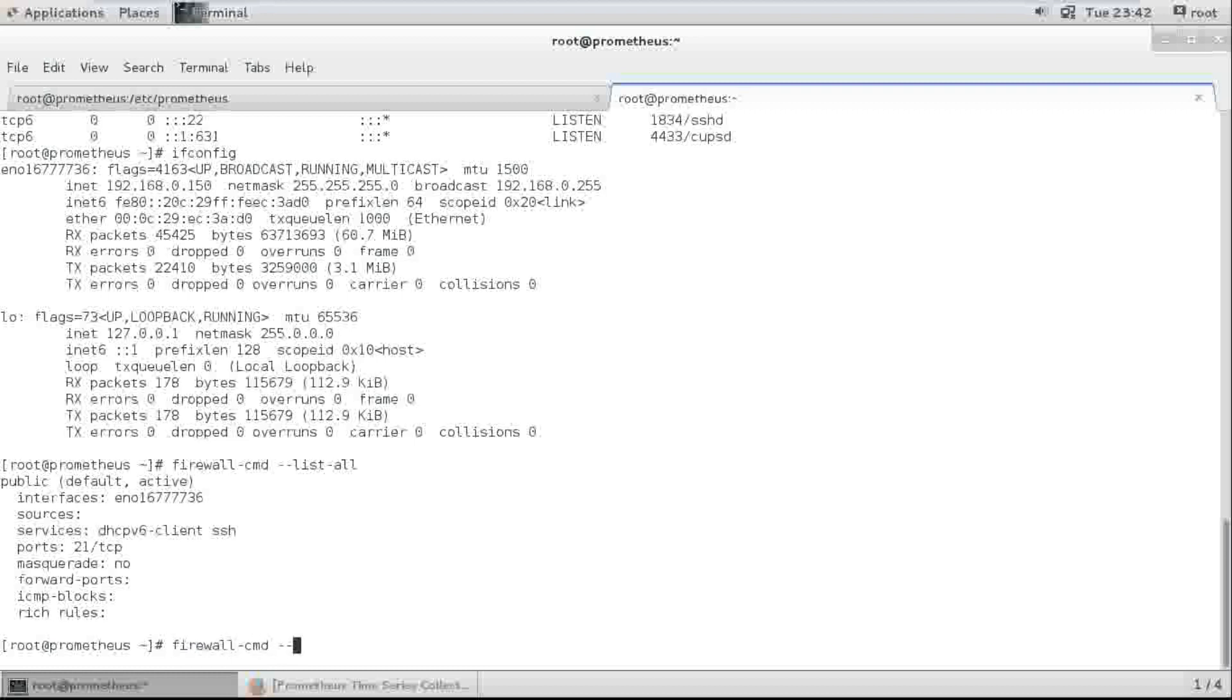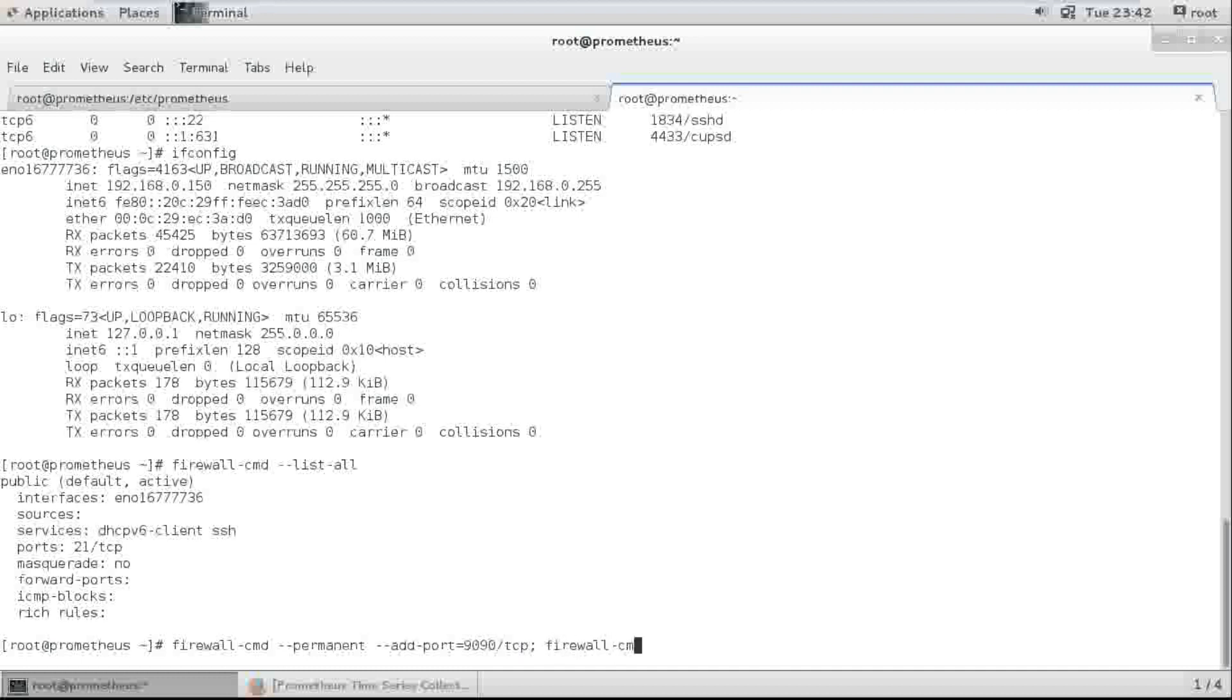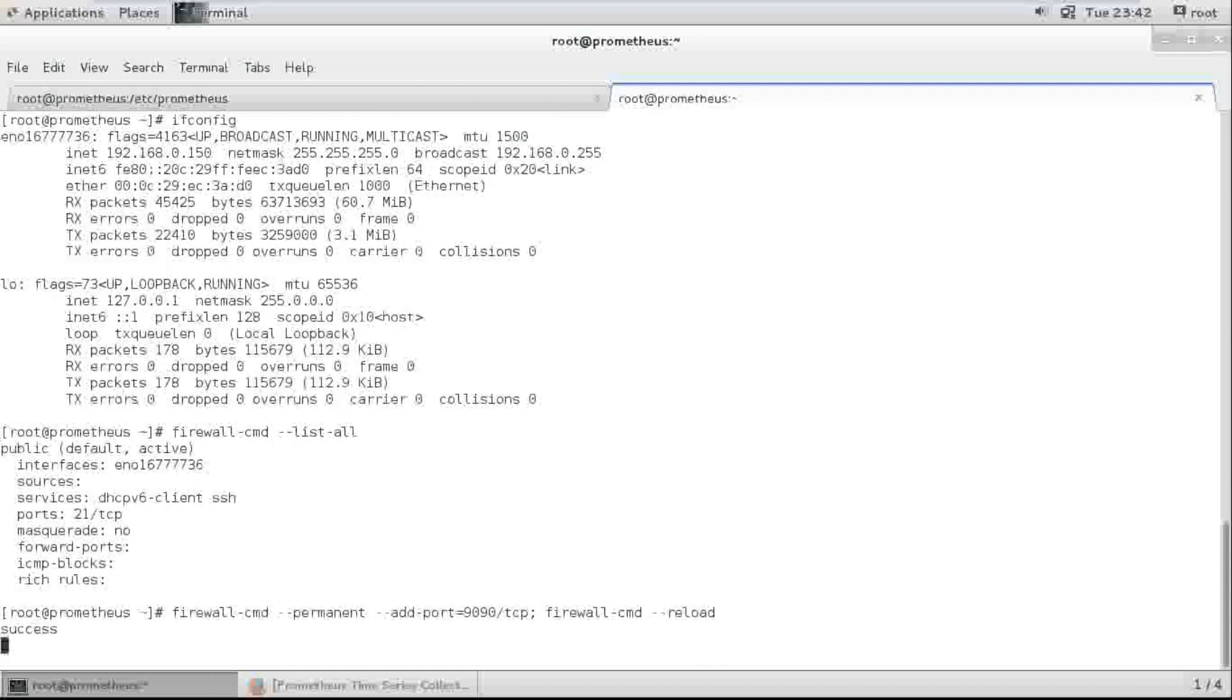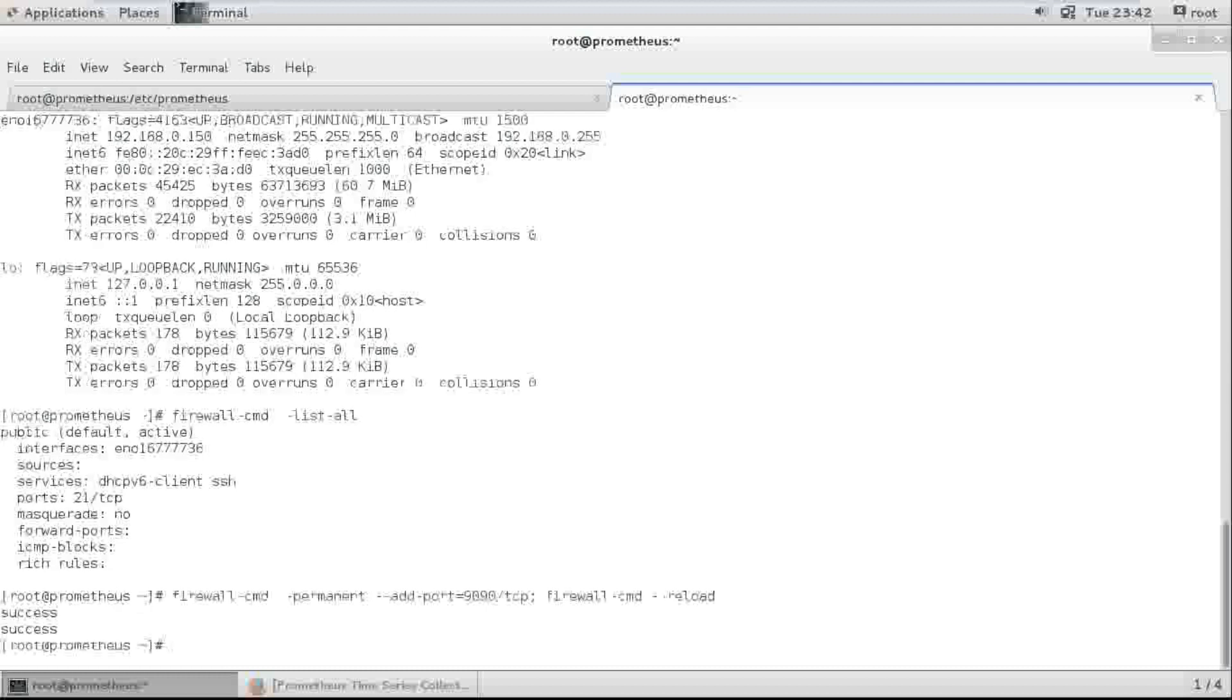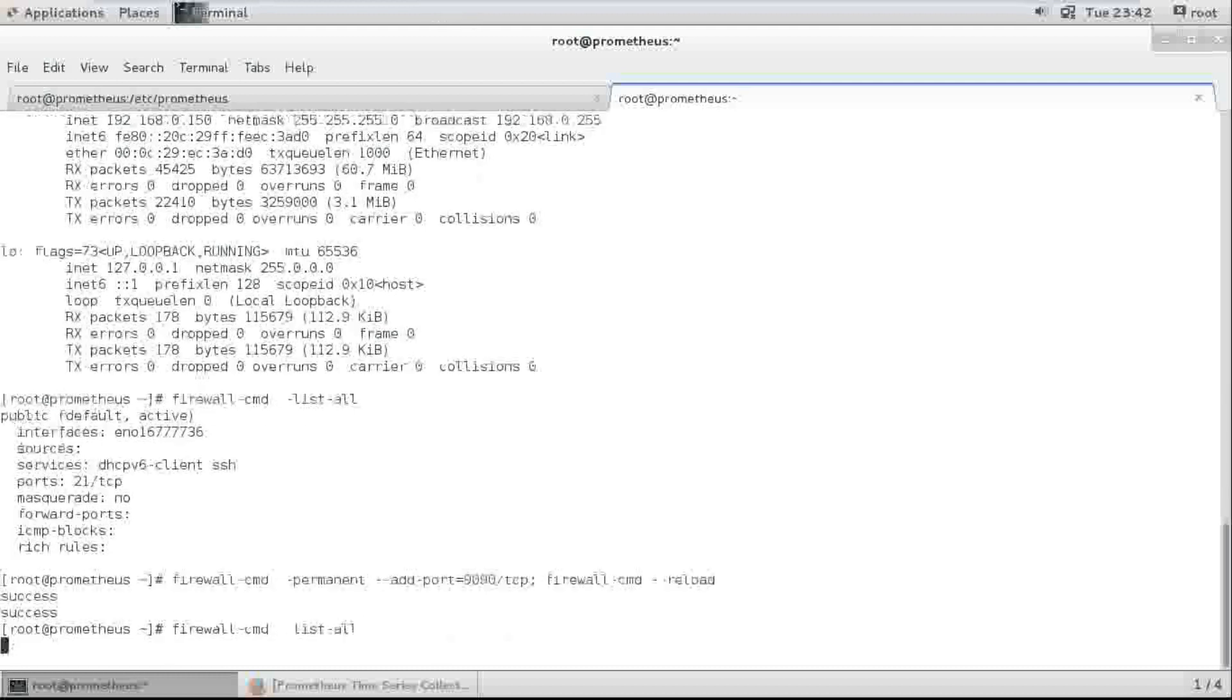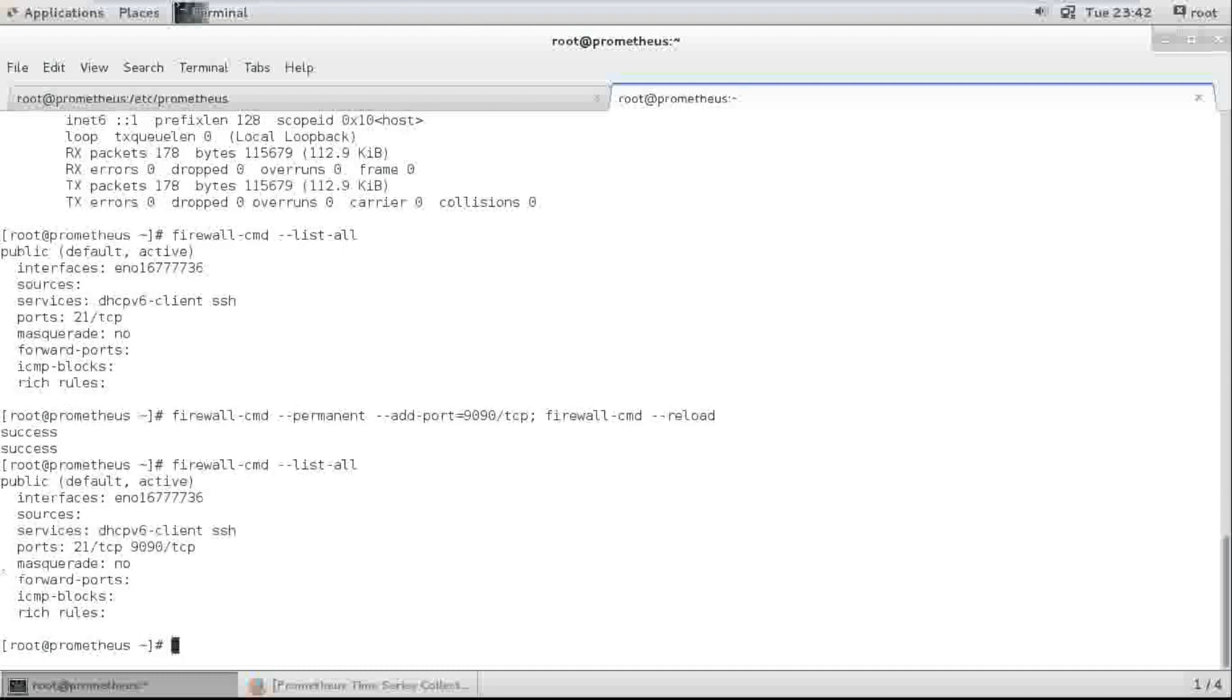Permanent. Add port 9090 TCP. Firewall-cmd reload. Let me check once again.